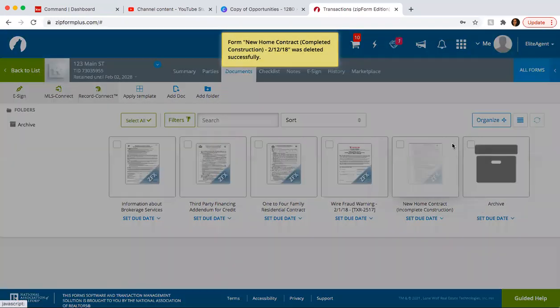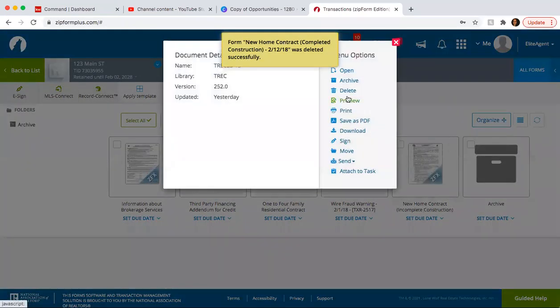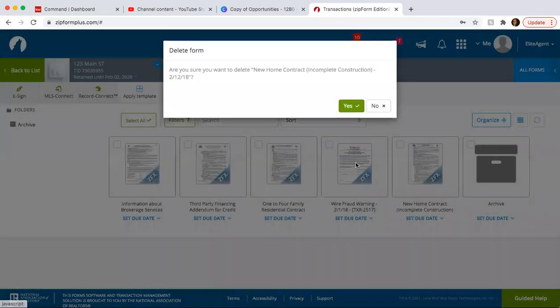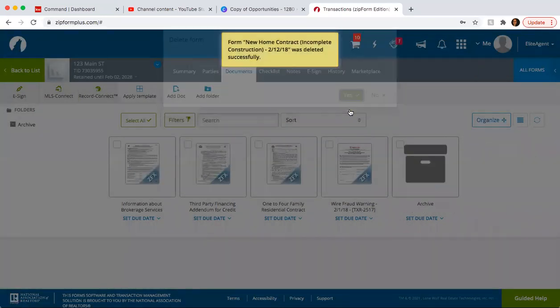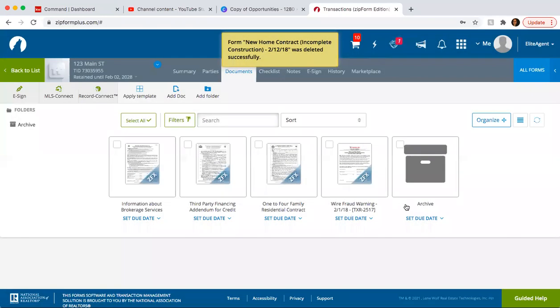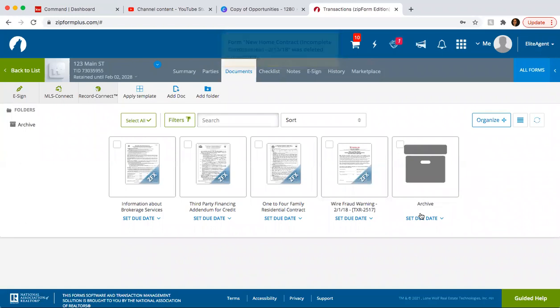So the reason why we did that, we added them here, is in case we did need to use one of those, you would be able to have them already pre-filled.